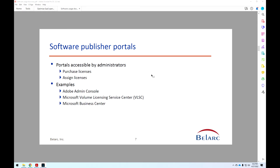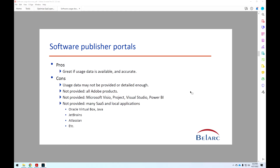Software publisher portals are essentially ways that organizations can purchase new licenses, assign licenses, and hopefully get usage data on those licenses — whether they're being used or not and how often. Examples of these portals include the Adobe Admin Console, the Microsoft Volume Licensing Service Center, and the Microsoft Business Center, depending on your type of licensing. All other vendors typically have similar portals. The pros are they're great if the usage data is available and if it's accurate and detailed enough.